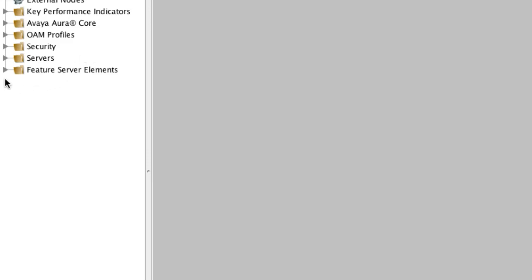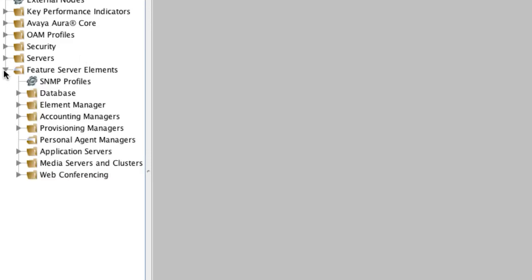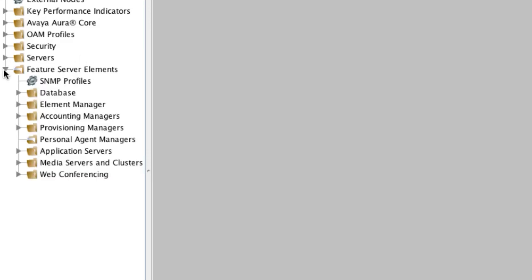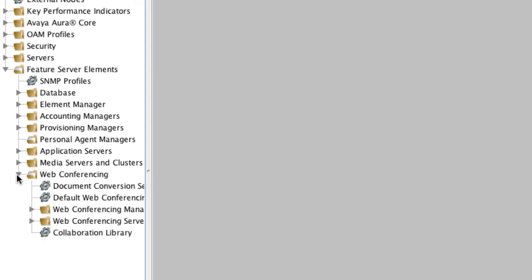Essentially, to do a graceful shutdown of the Avaya Aura Conferencing system, what you'll need to do is shut down each of these Feature Server Elements in the reverse order that they appear. So that means starting from the bottom and working your way back towards the top of that list. What we're going to do then is start by expanding the Web Conferencing Elements, and specifically starting with the Web Conferencing Server Element, which is the last in the list.